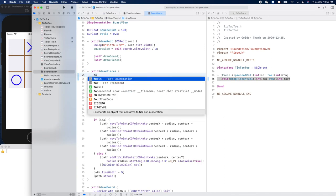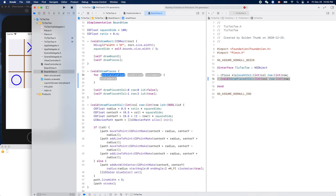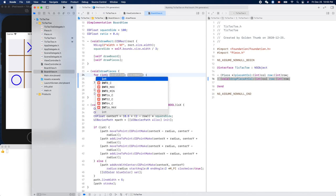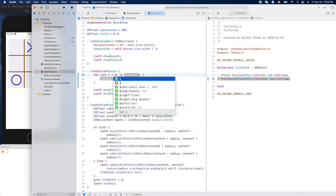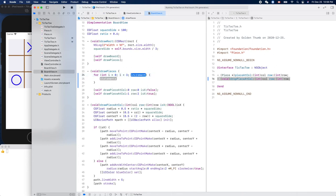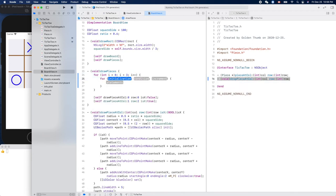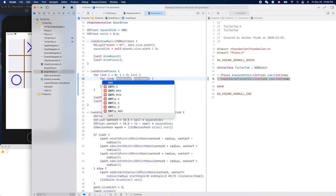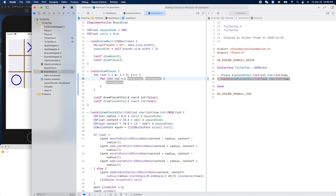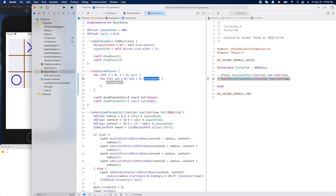Will loop through, initialize here. So here is like int row, or i equals zero, condition i less than three, right, three rows, and i plus plus. Here we have the columns, so column, int column equals zero, and column less than three, and then column plus plus.